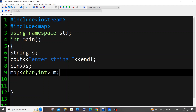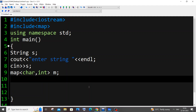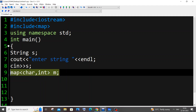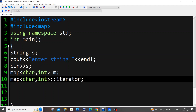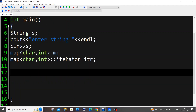We also need an iterator. An iterator is just a variable, like the variable 'i' in a for loop — it's exactly the same concept but for the map. We declare it the same way as the map and name it 'itr'. If you already know STL and maps this will be very easy for you.